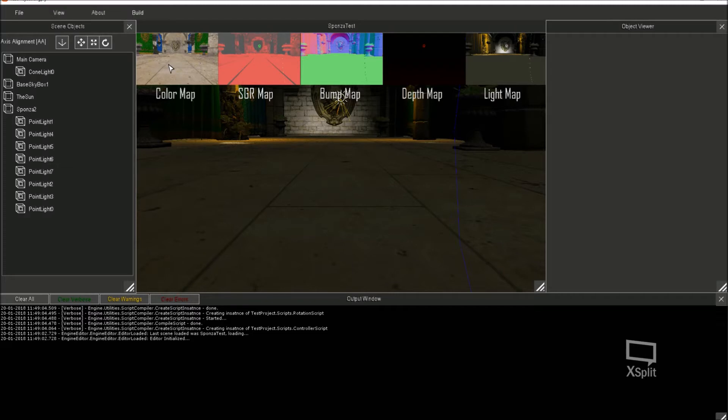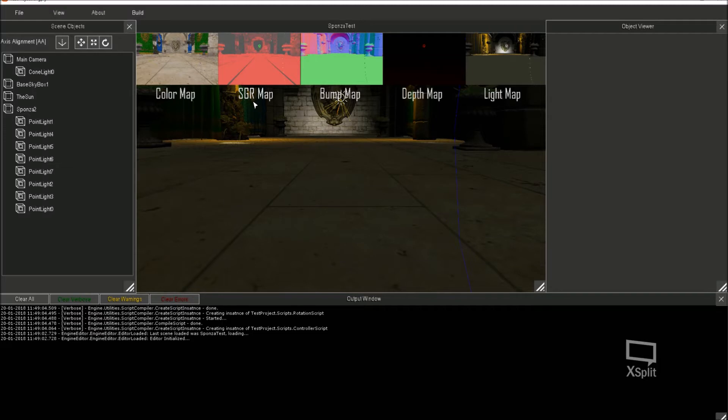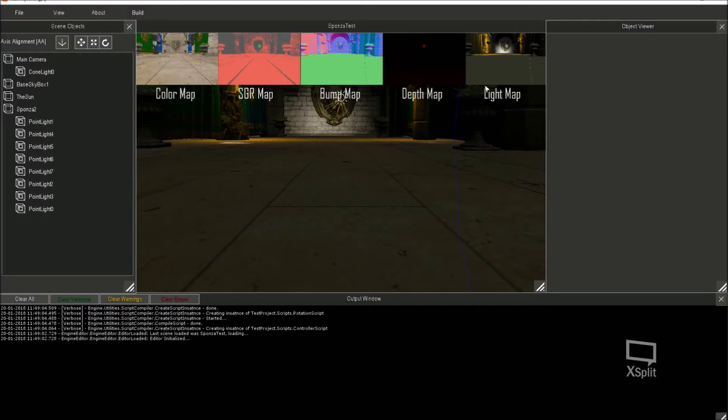Right, so that's the color map. So whenever a mesh renders, it renders its color data to that render target channel zero. And then we've got the SGR map which is the specular. So in the red channel is specular, in the green channel is glow, and the reflection is in the blue channel. And I've got nothing in the alpha channel yet. Bump map data gets written to this one, depth map data to this one.